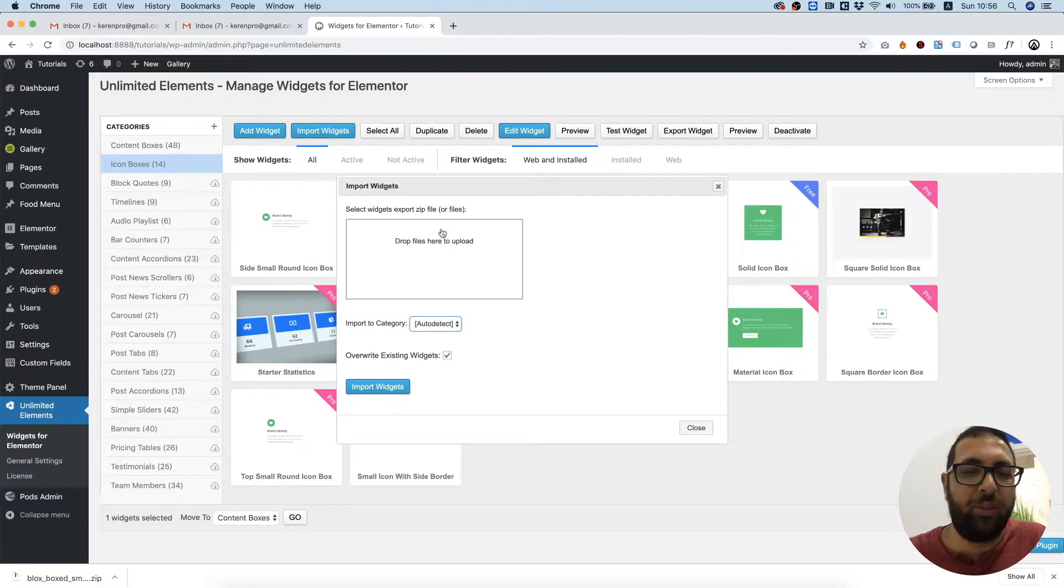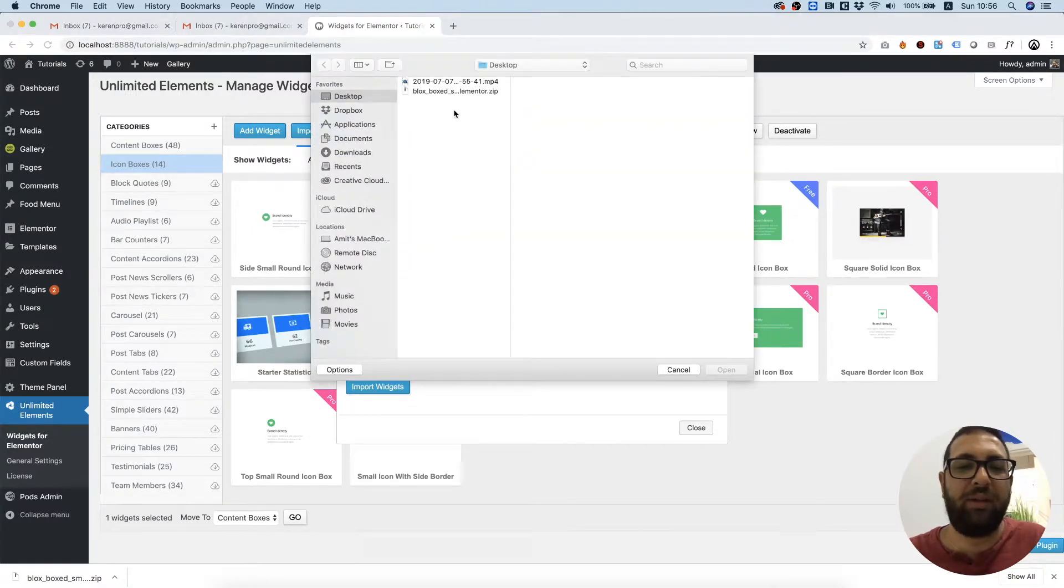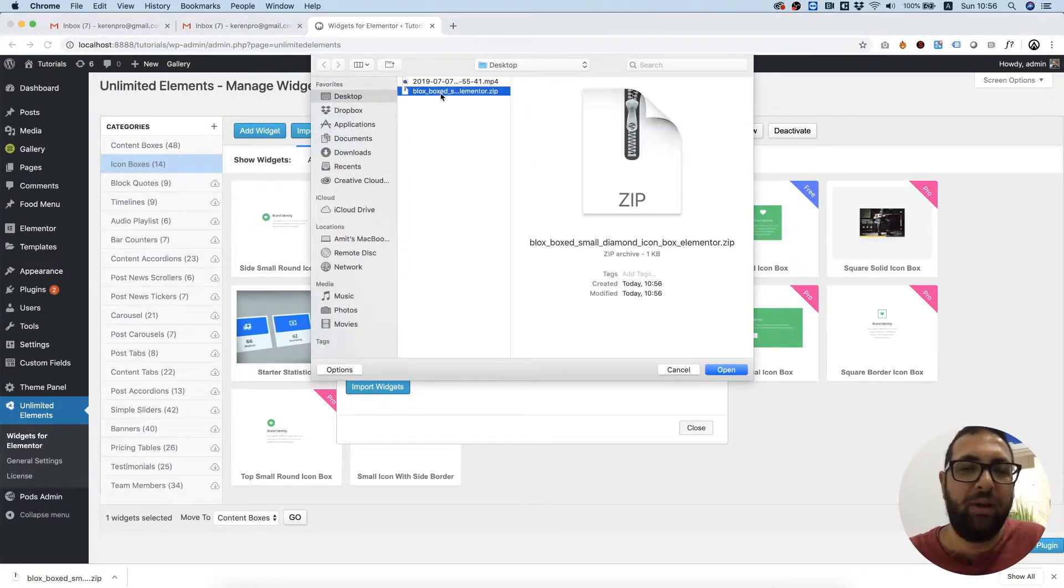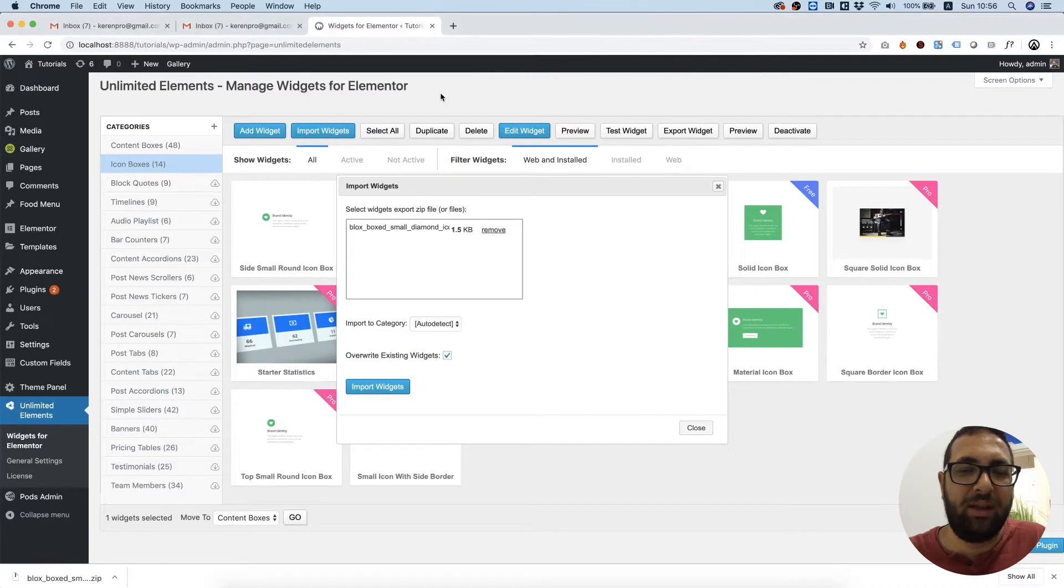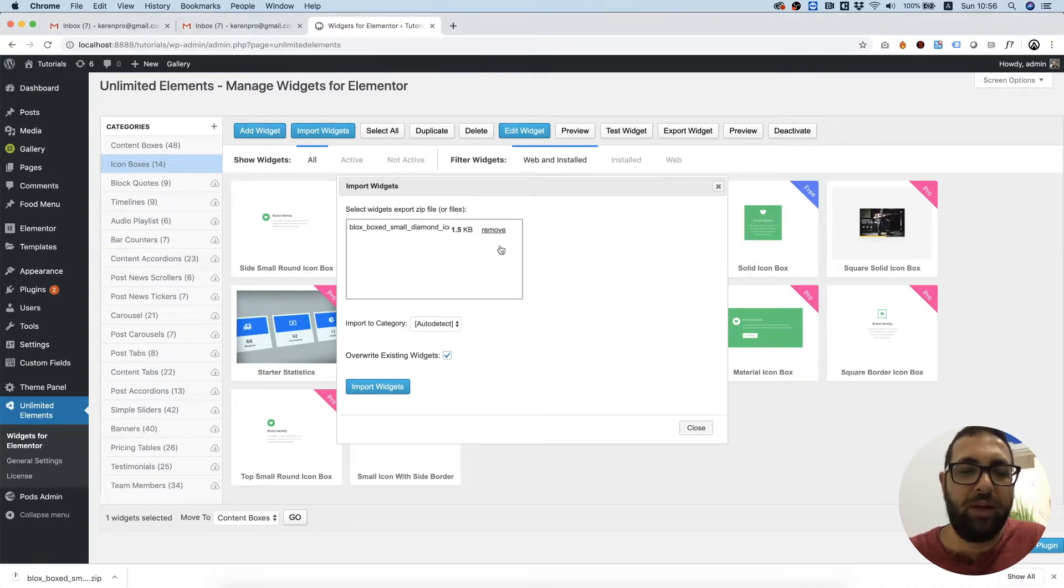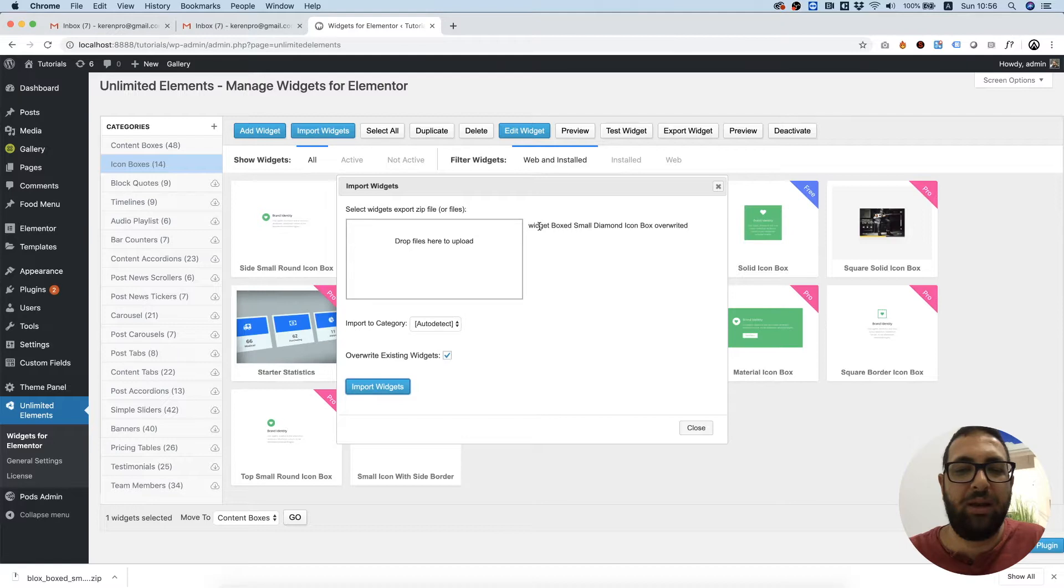You can drop the zip file inside, or you can click to select the file. I'm going to select that. Now we didn't import it yet. We need to click the Import Widgets button, and if it's successful it will write it over here on the right side.